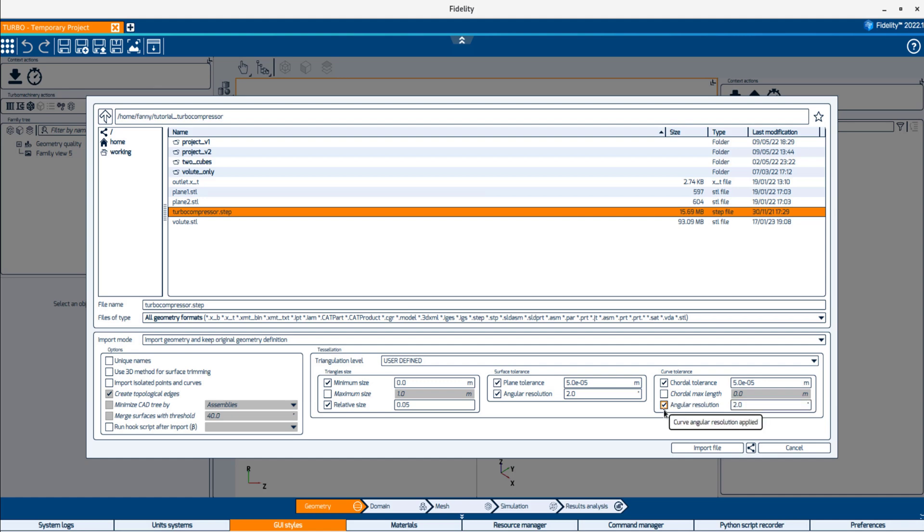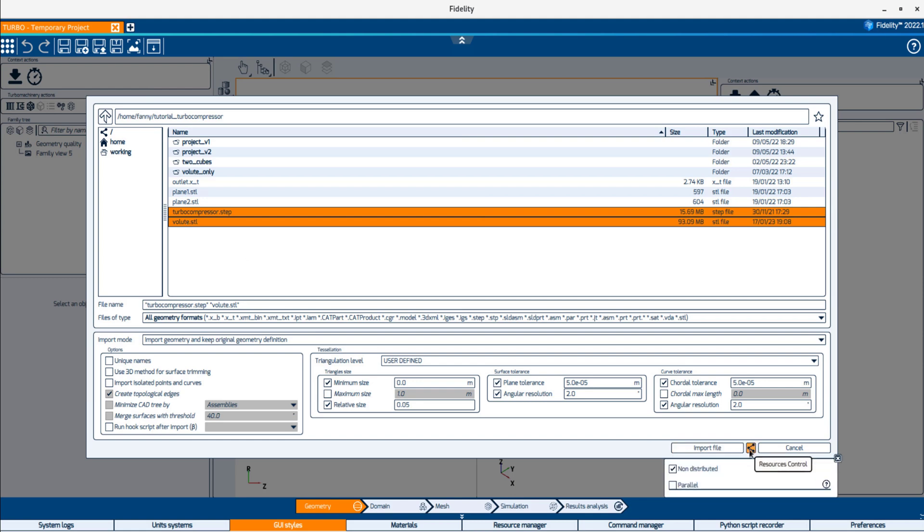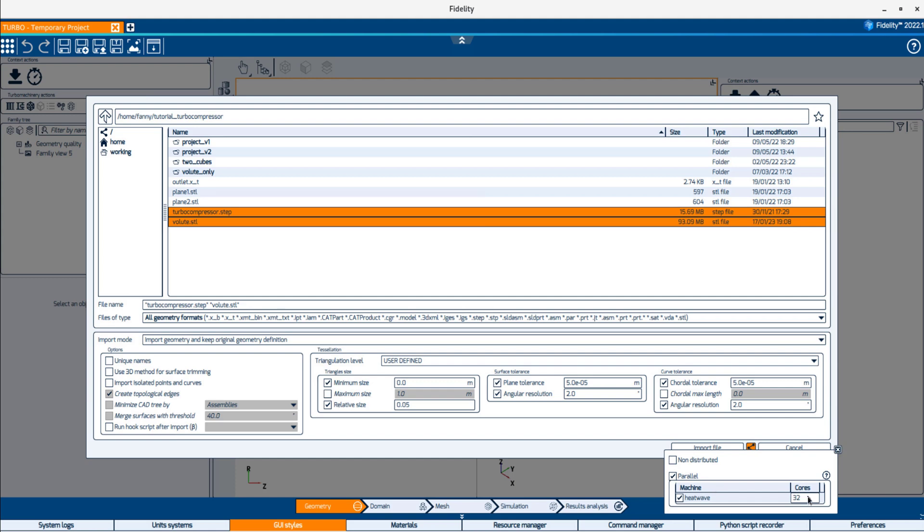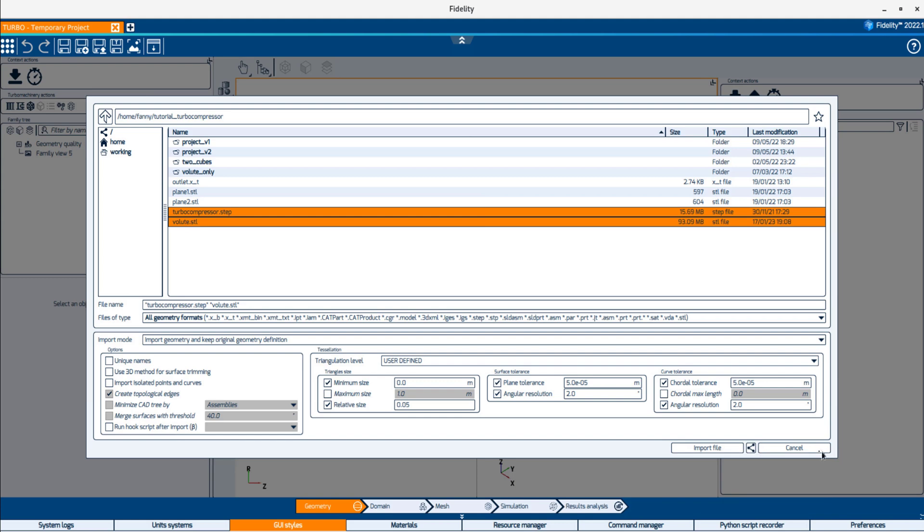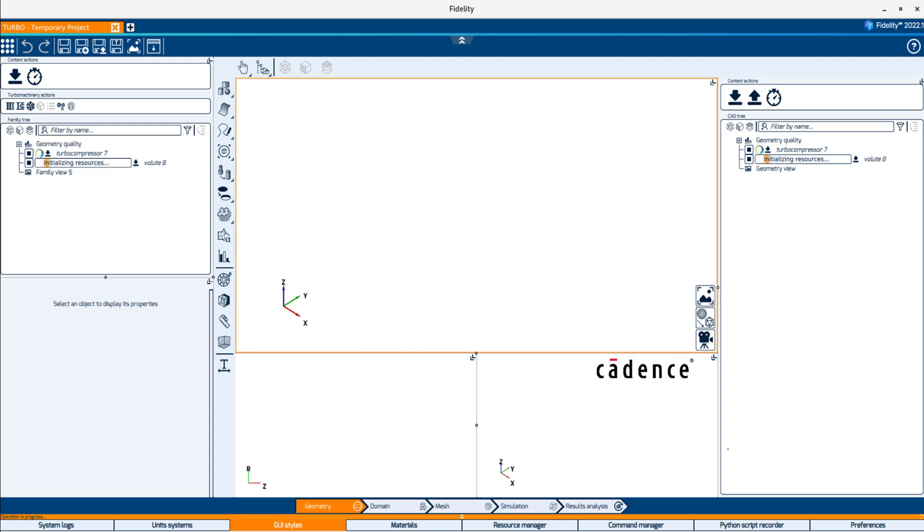Once you're ready to import the files, notice the antenna button next to the Import File button. It allows you to use the Parallel option so each core can import one geometry file. Therefore, you can define as many cores as the number of files to import.